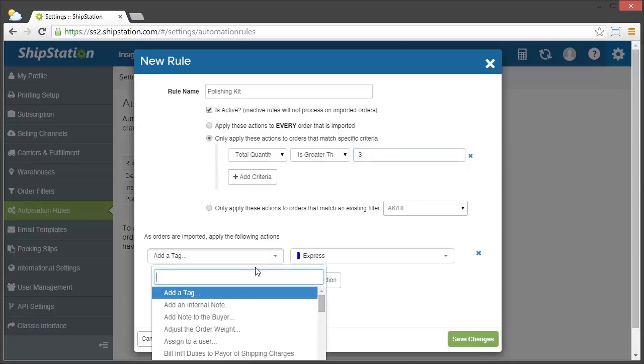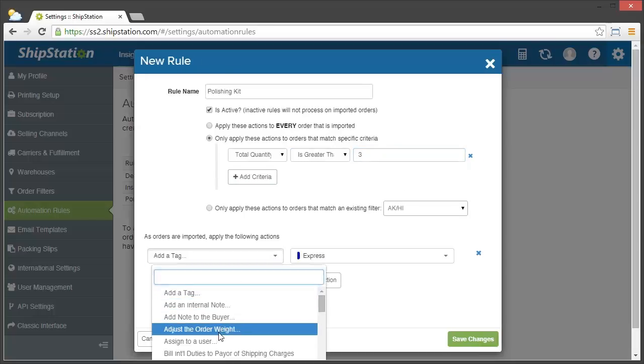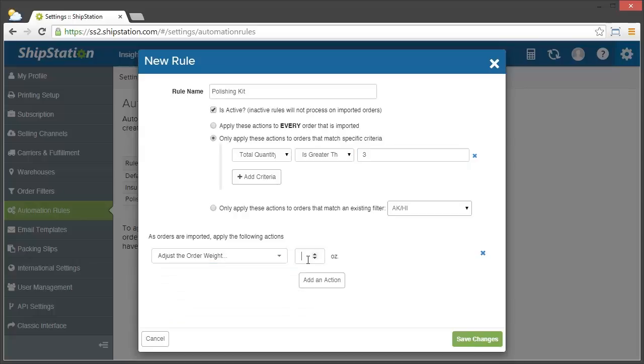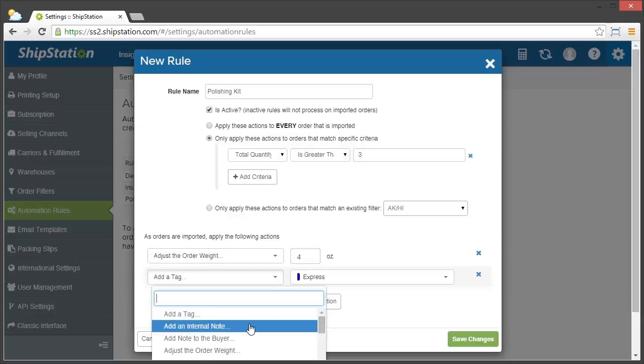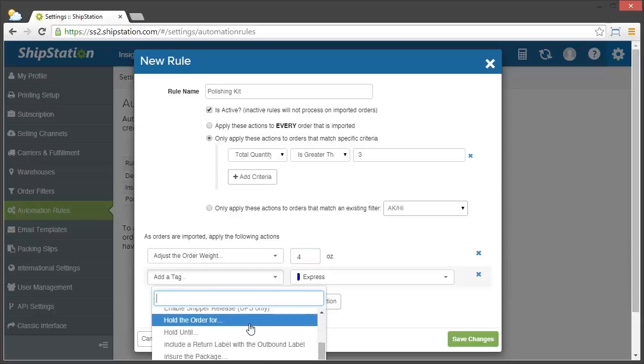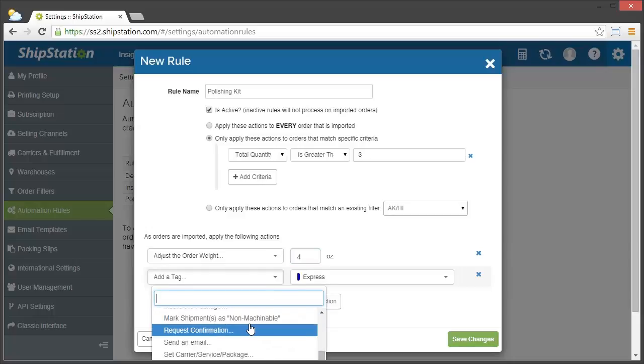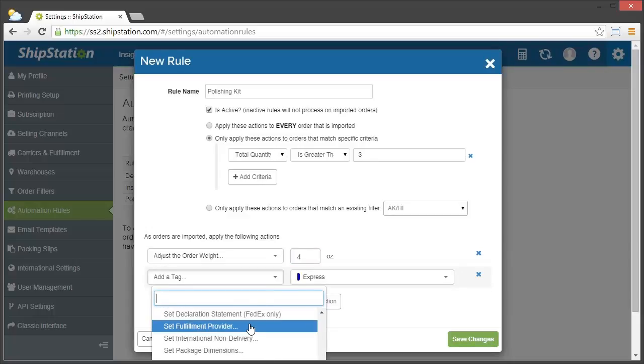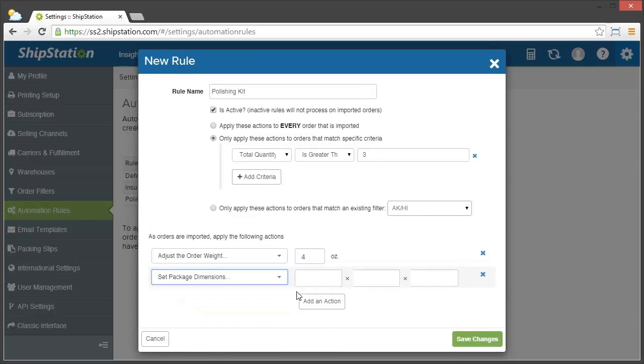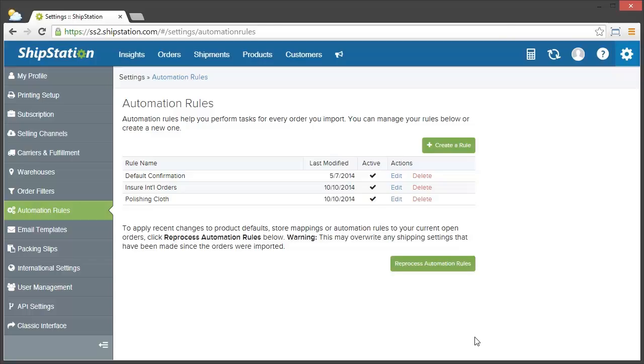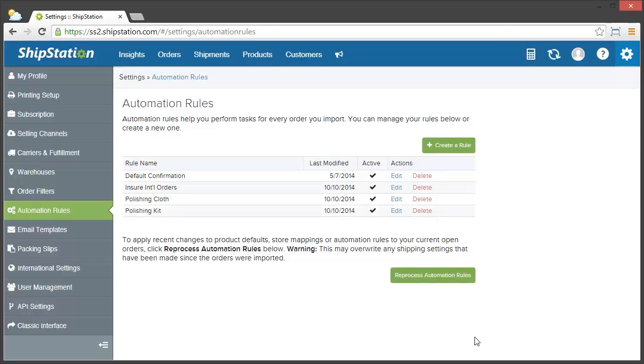And then we're going to have to add both of our actions. The first one is to adjust the order weight by four ounces, and then we'll add the action of changing the box size. Set package dimensions to five by five by three. Now I'll click Save Changes, and now any of my orders that come in will have the appropriate weight and box size changed to accommodate for the polishing stuff.